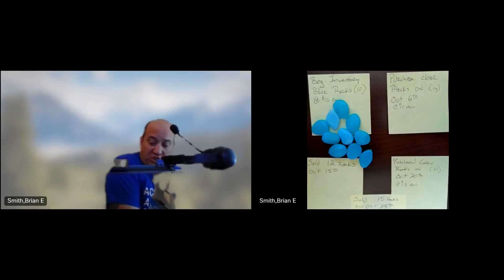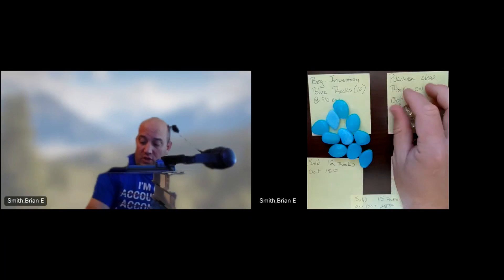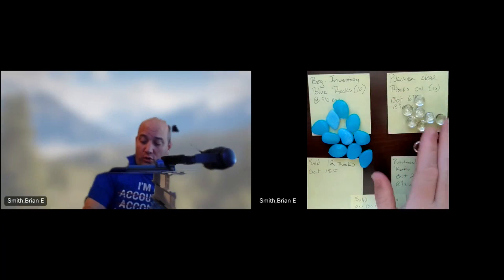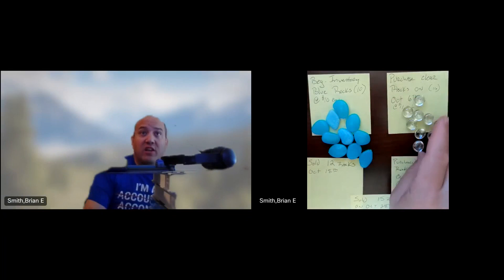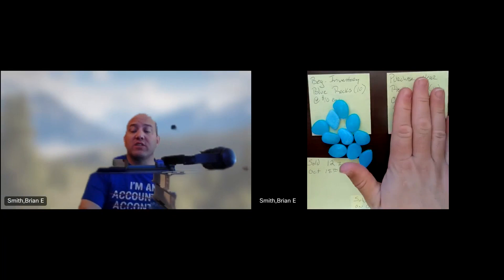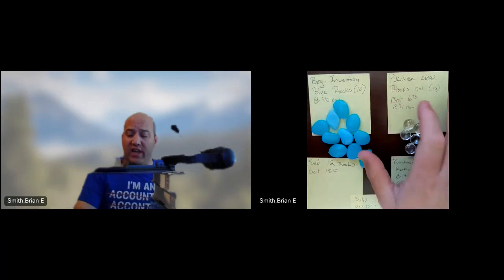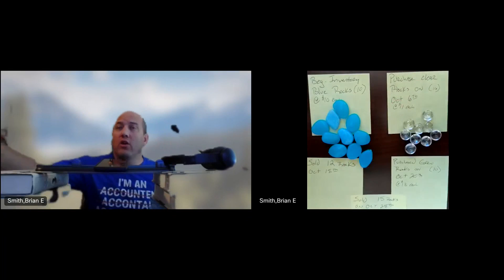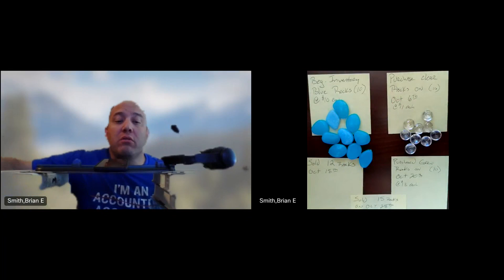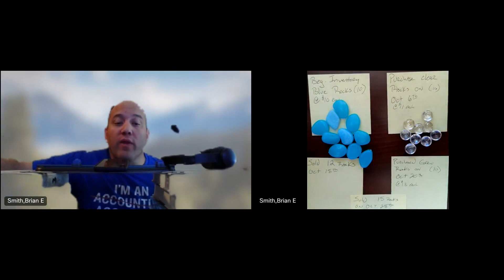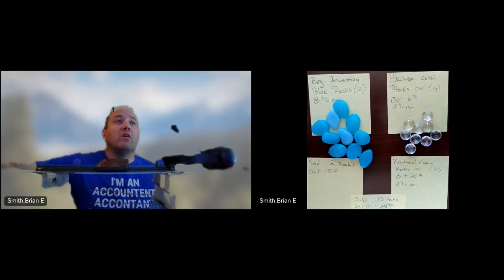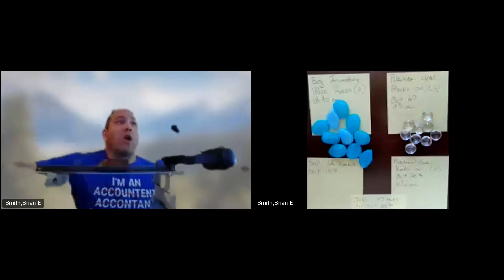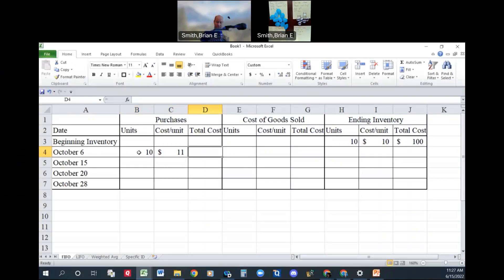Back to our rocks. Now we're going to purchase our clear rocks, 2, 4, 6, 8, 10 clear rocks at $11 each. So let's go back to our spreadsheet. On October 6th, we're going to purchase 10 more units at $11 each.